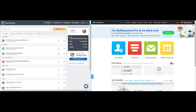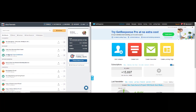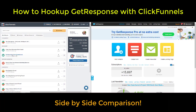Hi guys. Welcome to how to hook up your ClickFunnels with your GetResponse. We want to just integrate the two, hook them together so that way they're talking to each other. As you notice, I'm inside ClickFunnels. You will see your funnel here: GetPaid High Ticket Commissions.